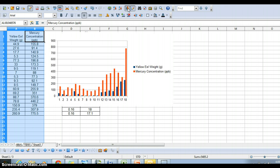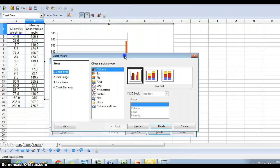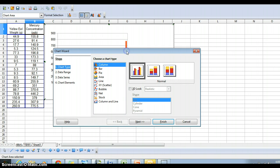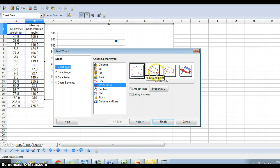And when the box comes up, for correlation, the best graph chart to pick is x-y scatter. And for correlation, we do not want to select the points and lines. We just want the points.